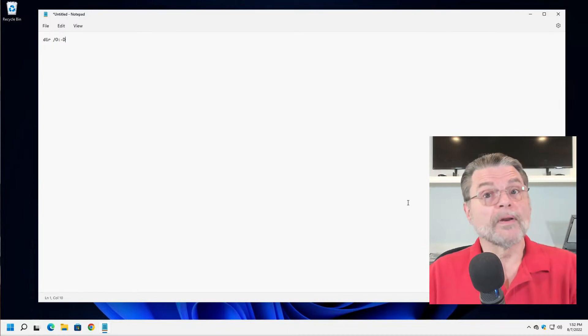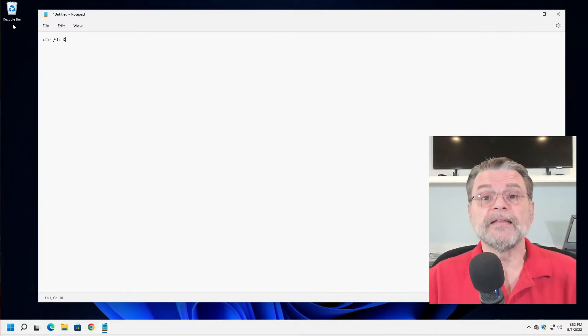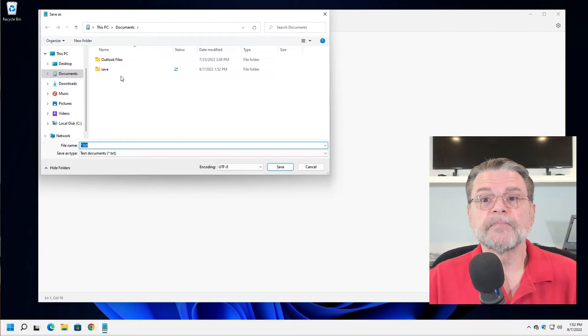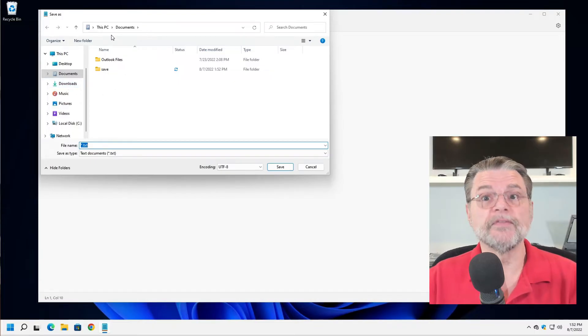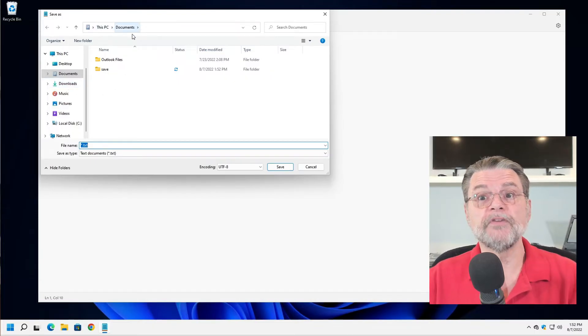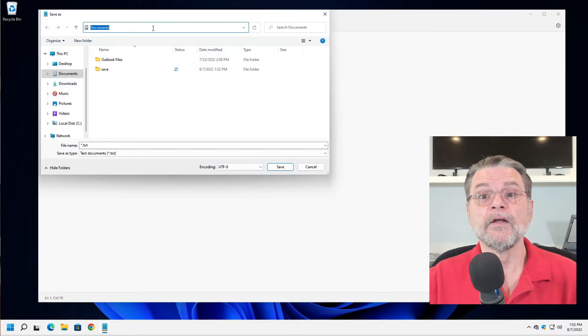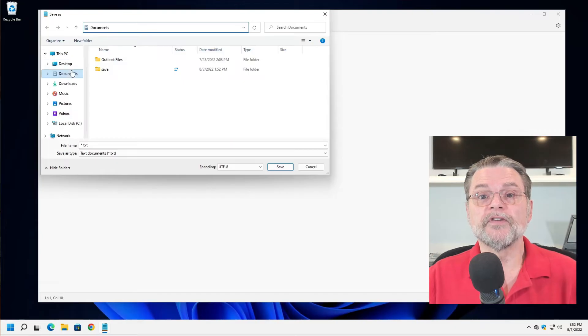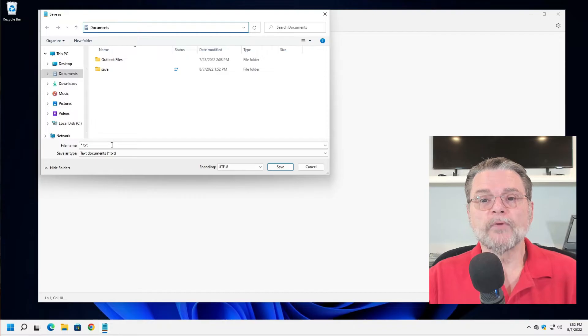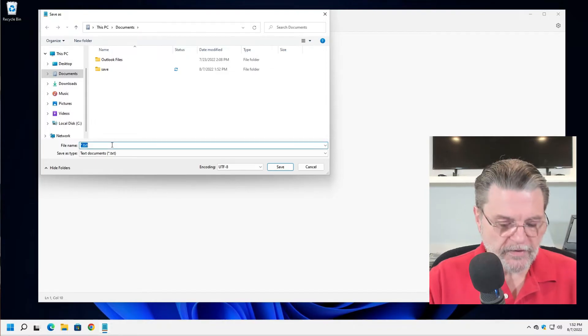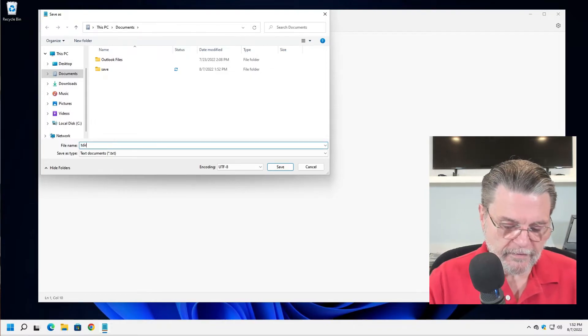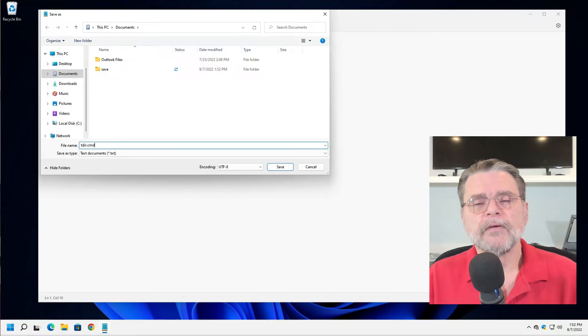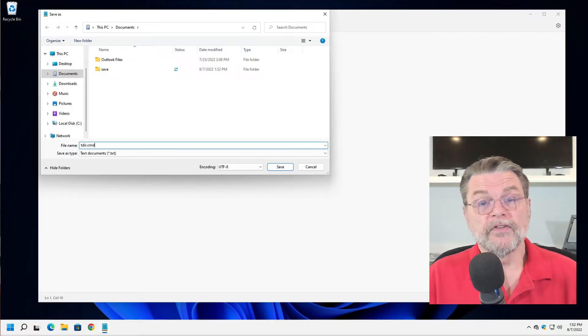So what I'm going to do is file save as. We're going to notice what folder we're in. This says this PC documents, which if we click in it, you can see it says the documents folder. In reality, I'll show you where that is on the disk in a moment.